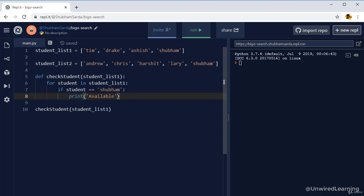Now what we are going to do is after this loop, we are going to select the second student, which is Drake and performing the comparison operation again if this name is Shubham or not. Again, we are selecting our third input, which is Ashish. And now performing our operation again, which is is the student Shubham or not.